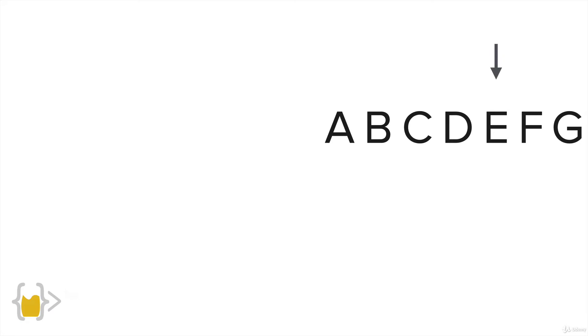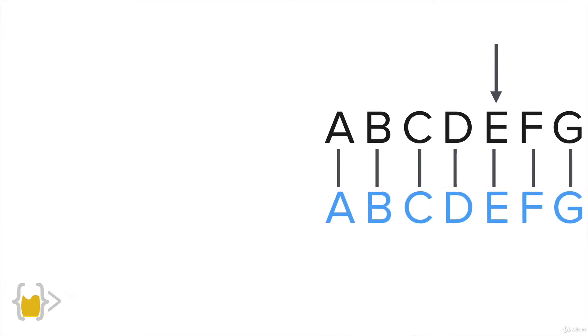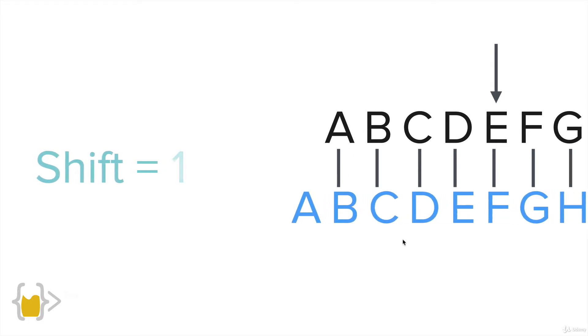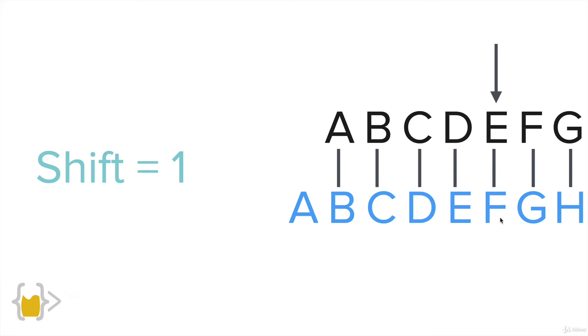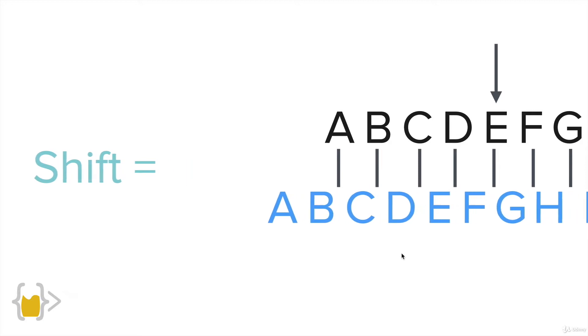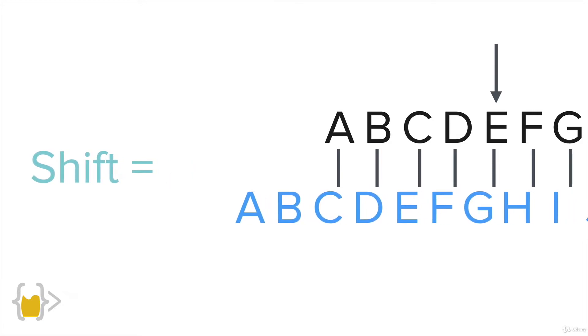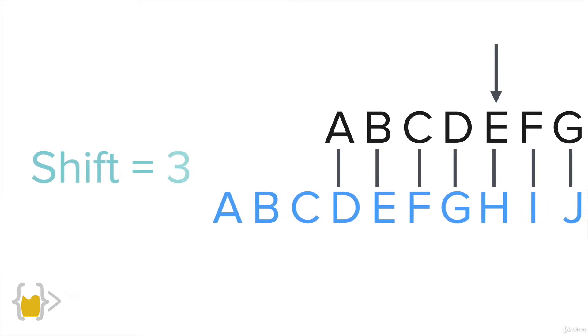So we've got the alphabet here and let's say we wanted to encode the letter E. We can line up the alphabet with a new set of alphabet. At the moment, the shift is zero because the top alphabet and the bottom alphabet are lined up with a zero difference. Now, let's say that we had a shift of one. Then the alphabet moves to the left and A becomes B, B becomes C, etc.